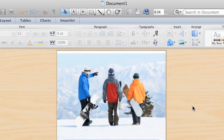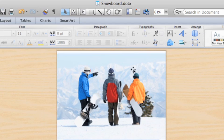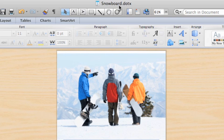Notice that the name of the template, Snowboard.dotx, appears above the standard toolbar. Remember, this is the template file which you should not edit unless you want the changes to apply to all future flyers based on the template.